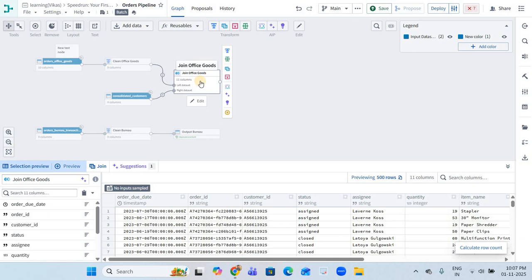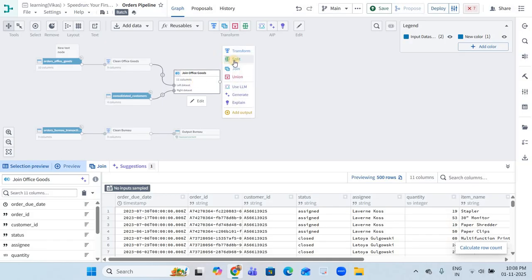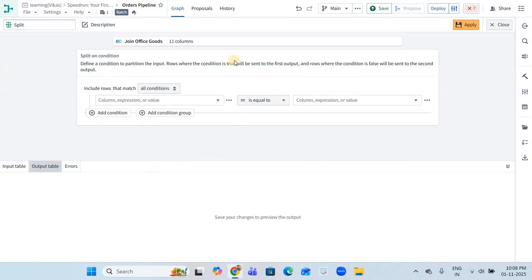Hello everyone, welcome back to my YouTube channel. In this video we are going to discuss split transformation. We will understand how split works and demonstrate an example. I have a pipeline builder with a few datasets and some joins done. I am clicking on a node called 'join office codes' and going to apply a split transformation.